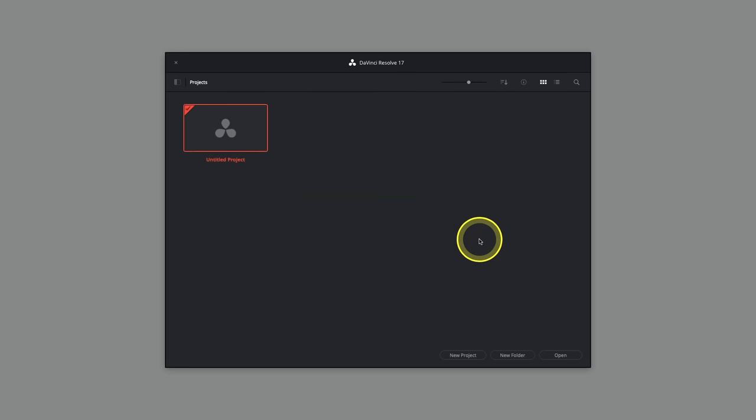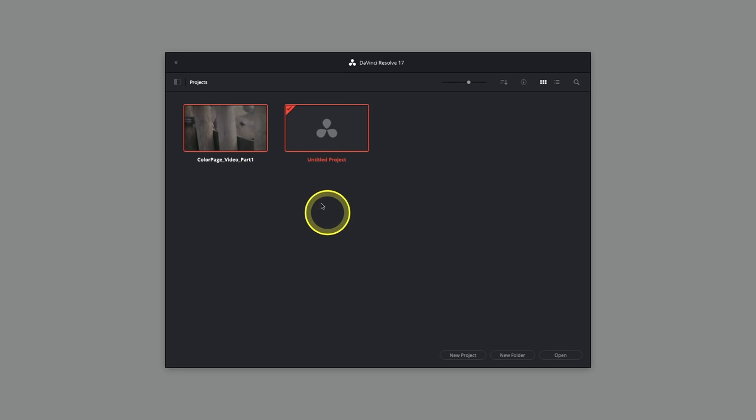An archive is a little bit different from a regular project file because it doesn't just contain the metadata for the project and all its timelines, but also all the media within that project. It'll take a few moments, and you should then see a thumbnail of the project open in the Project Manager. To enter, you have to double-click the thumbnail.